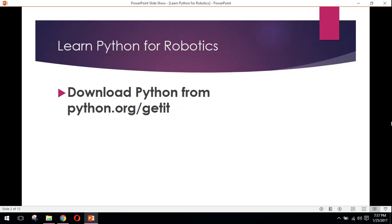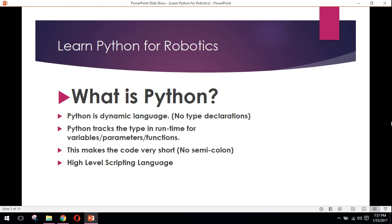First of all, you can download Python from the link which I have provided here. I will be teaching you how to install Python on Windows in my next video. So let's move ahead.